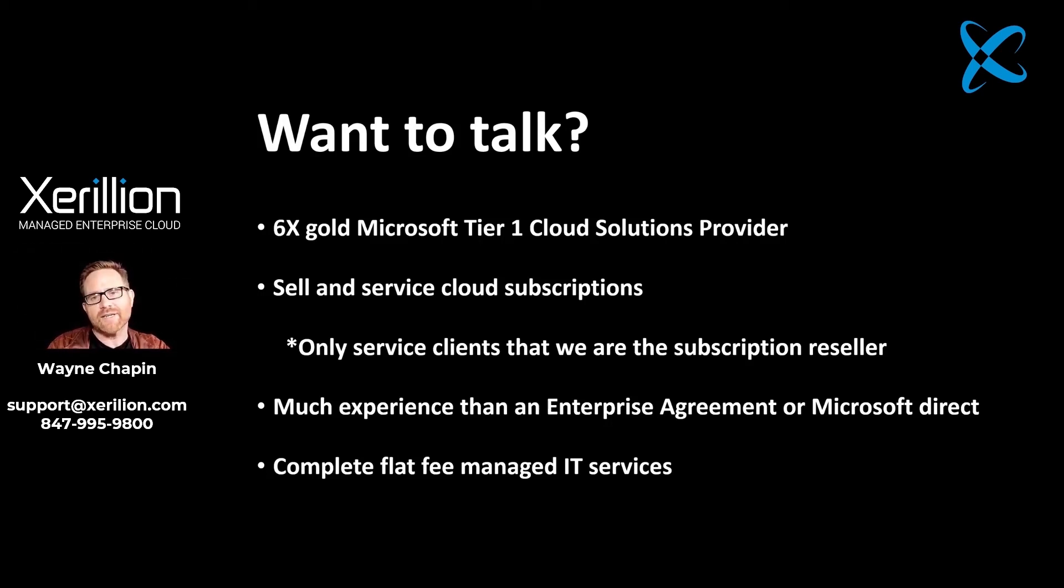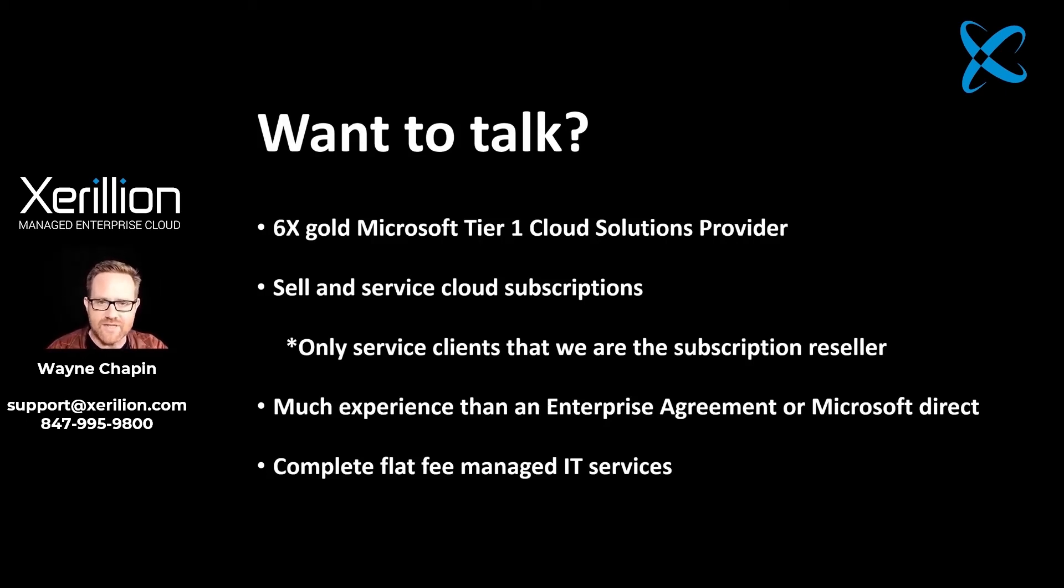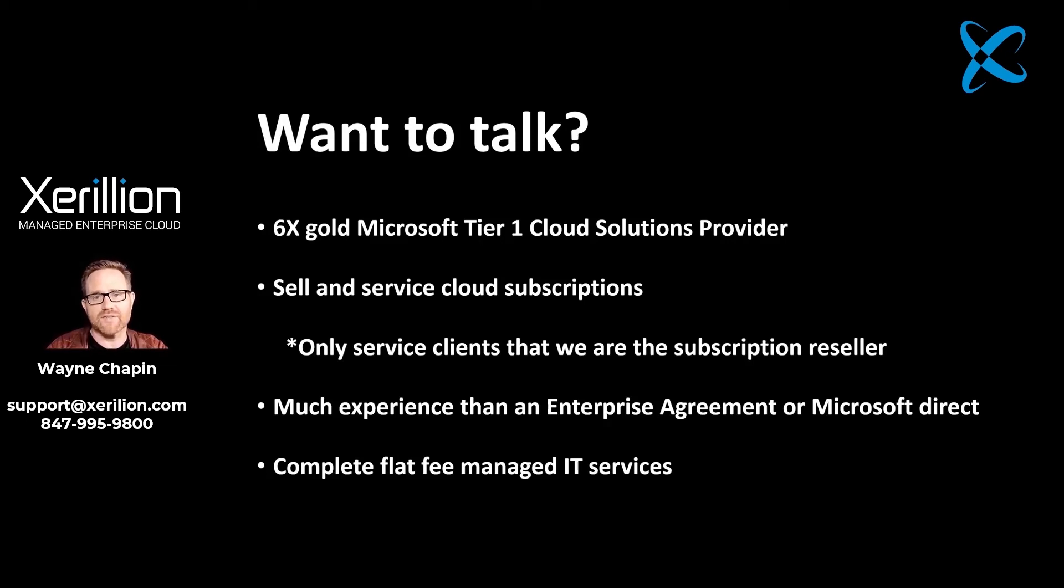So finally, remember this. Microsoft 365 is the most advanced system that Microsoft has ever made, but it does require maintenance. Thanks for watching and I'll see you in the next video.